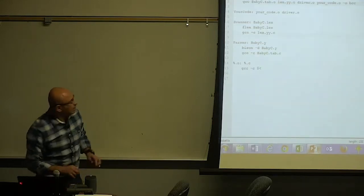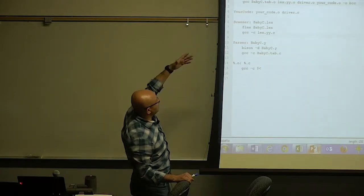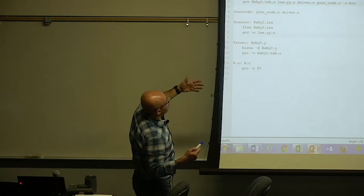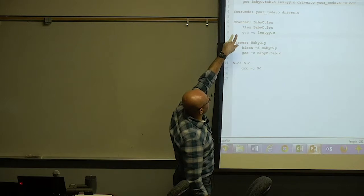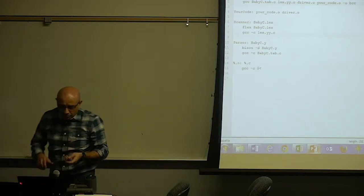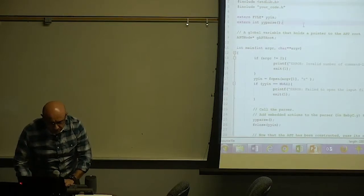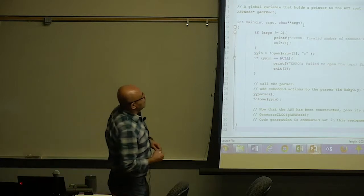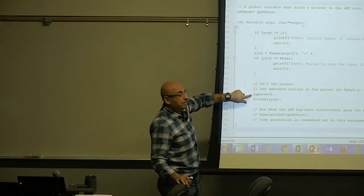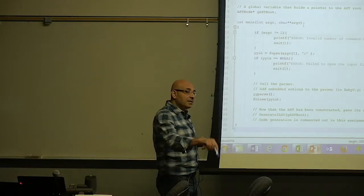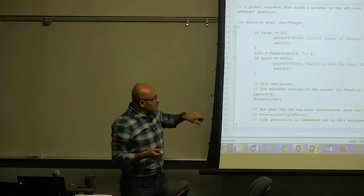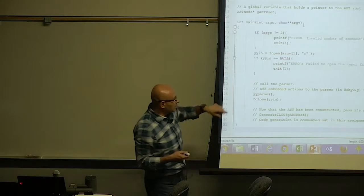Let's go back to the makefile again. We process the scanner with flex, we process the parser with bison, then we have C files. We compile the C files, get object files, and link them — the one from the scanner, the one from the lexer, a driver that is provided for you, and a file that has your actual code, which is your code.c. The driver opens the file and calls yyparse, which calls the parser. The parser calls the scanner to get the next token — remember the 'get next word' from the pseudocode we wrote.